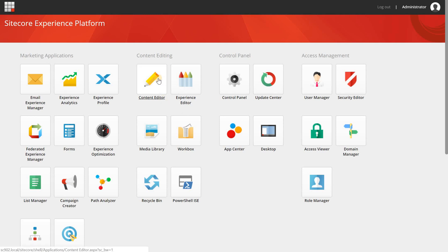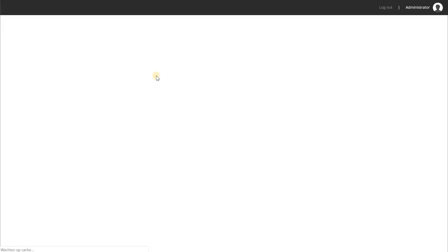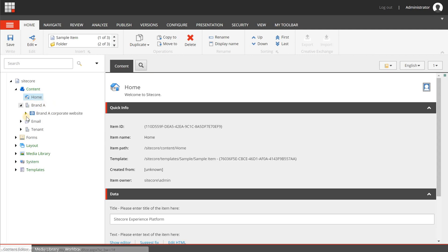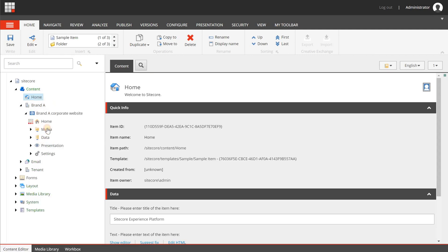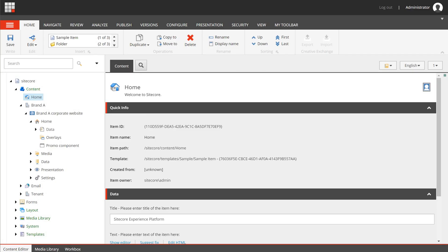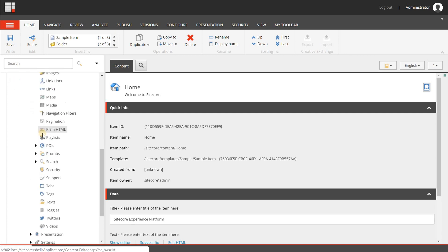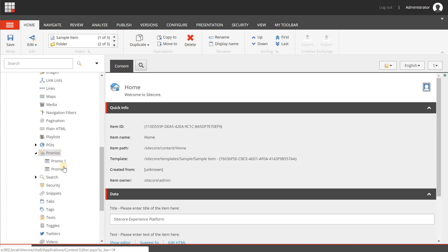To do that, we're going to the content editor, and I'm going to a demo page that I have created already, and I'm going to open this one in the experience editor. But in the meantime, I'm going to show you what the default fields of a promo item look like. So I'm going to the data folder, then the promo folder, and here I have two different promo items.